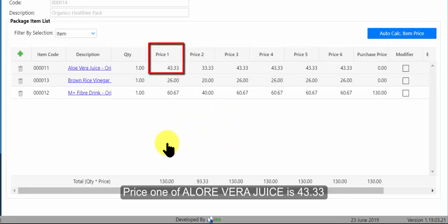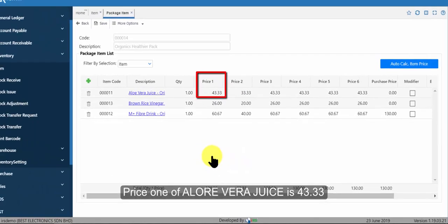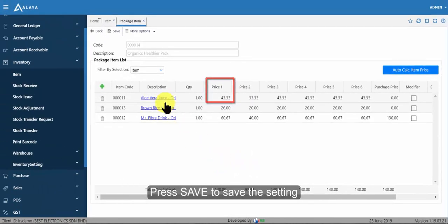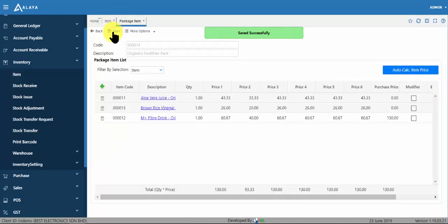Price one of aloe vera juice is 43.33. Press save to save the setting.